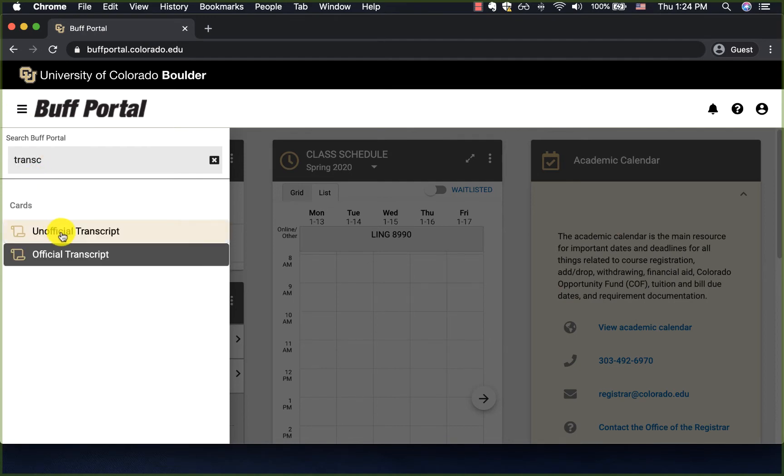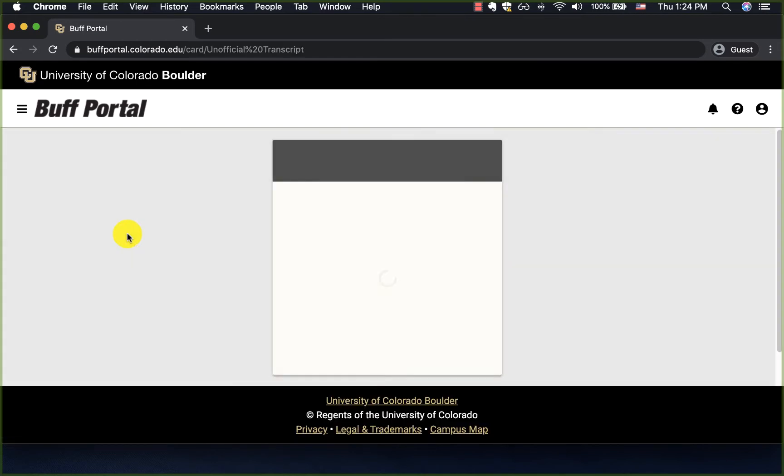You'll find two options, unofficial and unofficial transcript. Today I will need unofficial one, so I click on this.